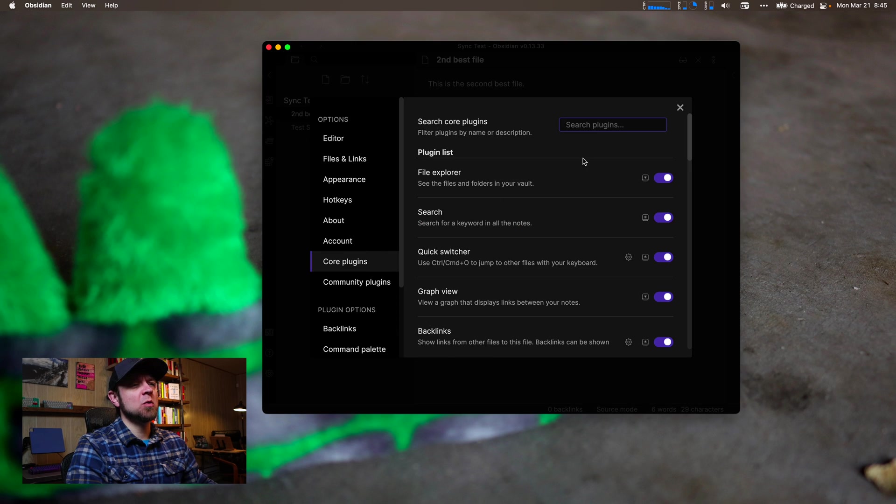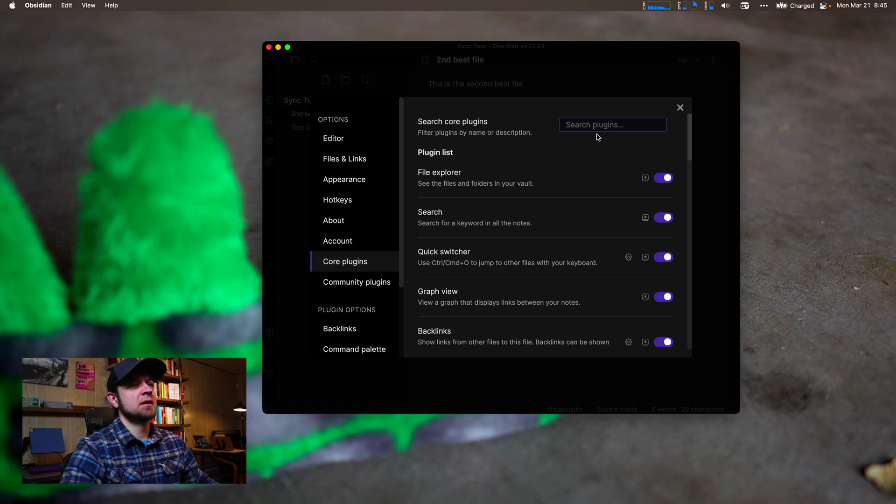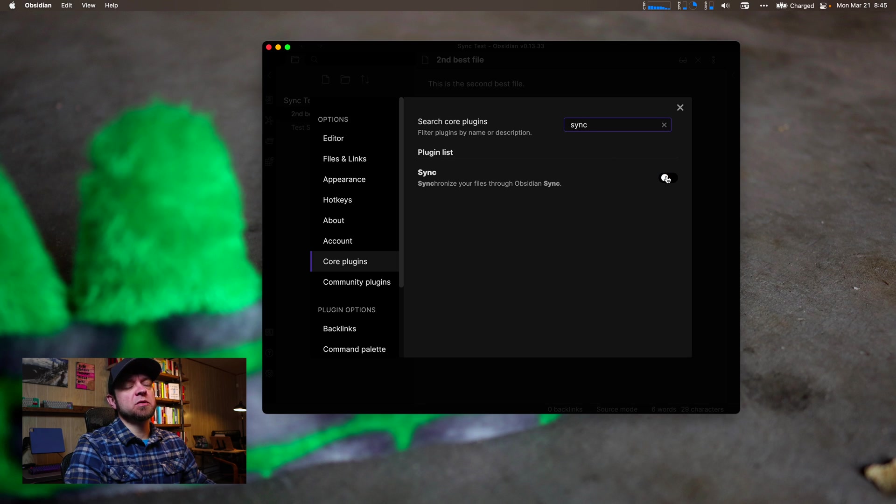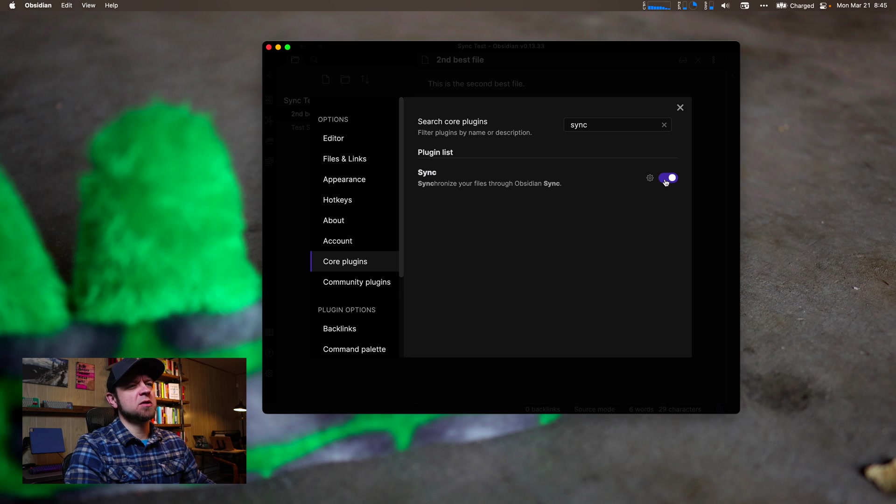We're going to go to core plugins and we're going to type sync. So we'll turn this on by toggling our little radio toggle right here, and then we'll go to settings.